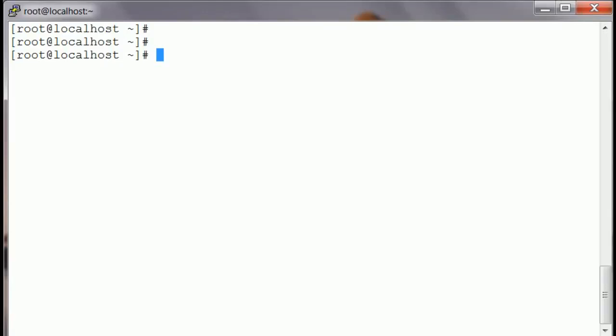Hello everyone, welcome to another video from TechTuxedo. Today I'm going to show you how to schedule a job. We are going to use the 'at' command to schedule our jobs. The 'at' command is used to run a job at a later time or at a specific time you want a job to run. I'll show you how to schedule a job, how to delete it, and how to verify it worked.